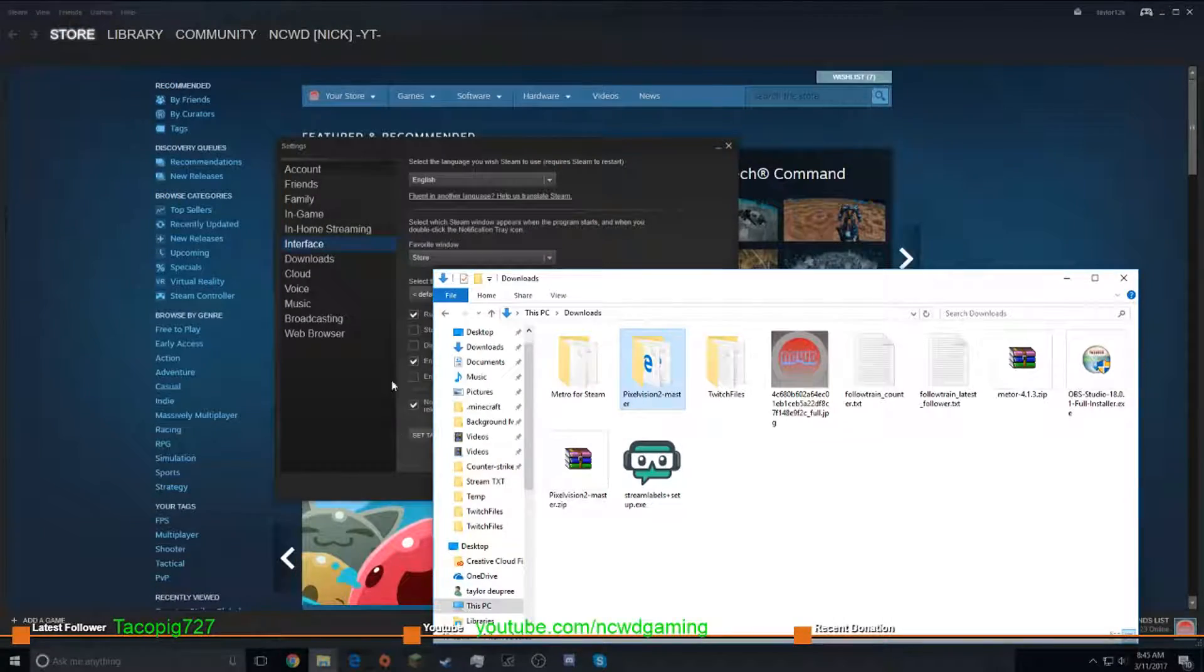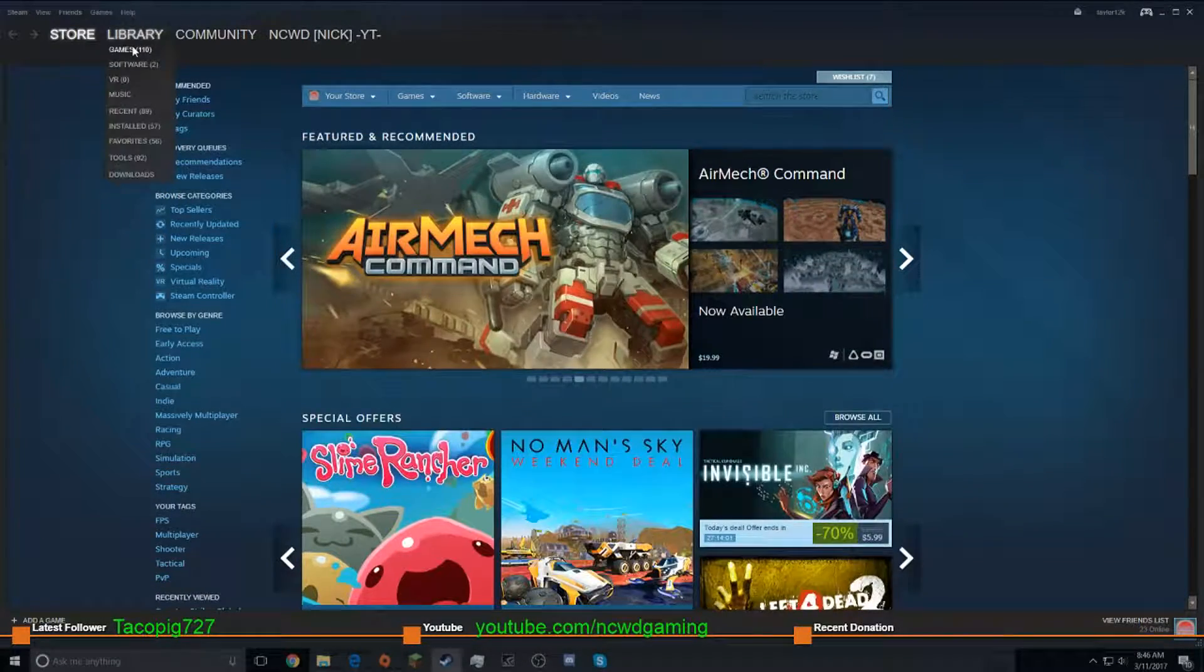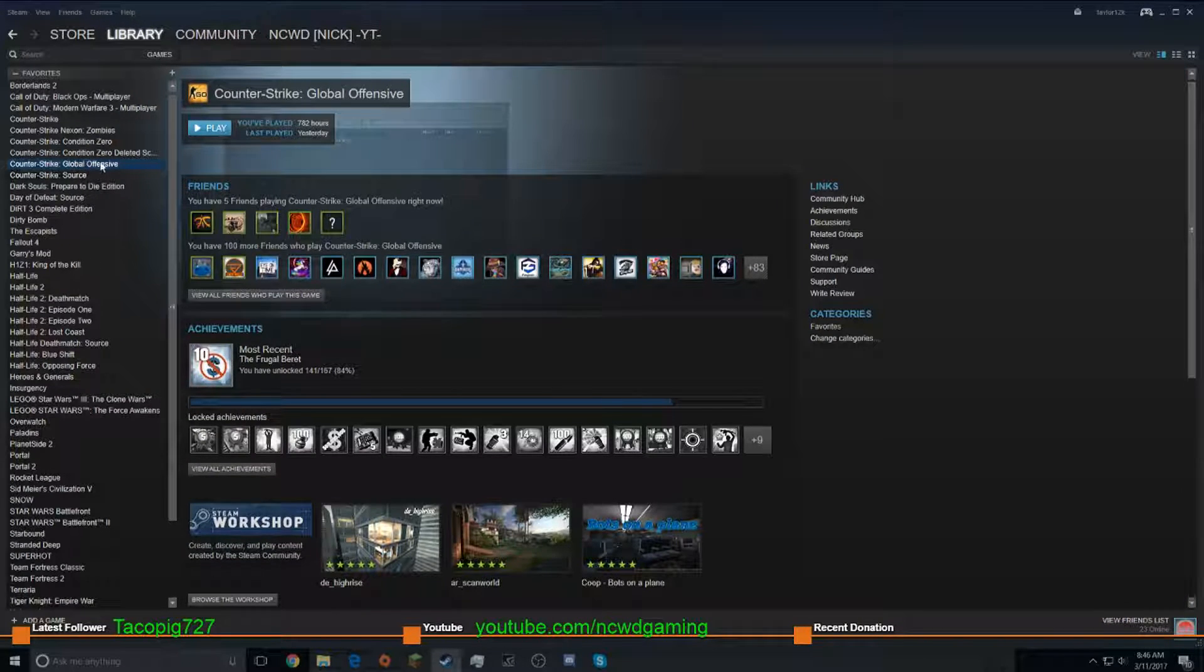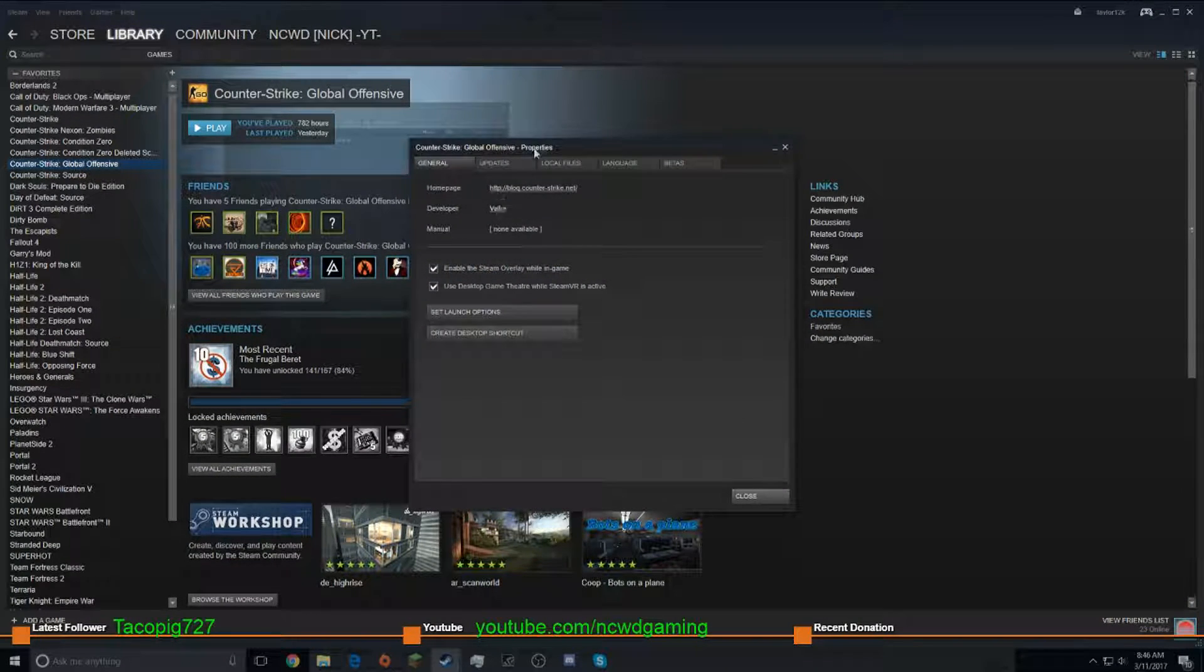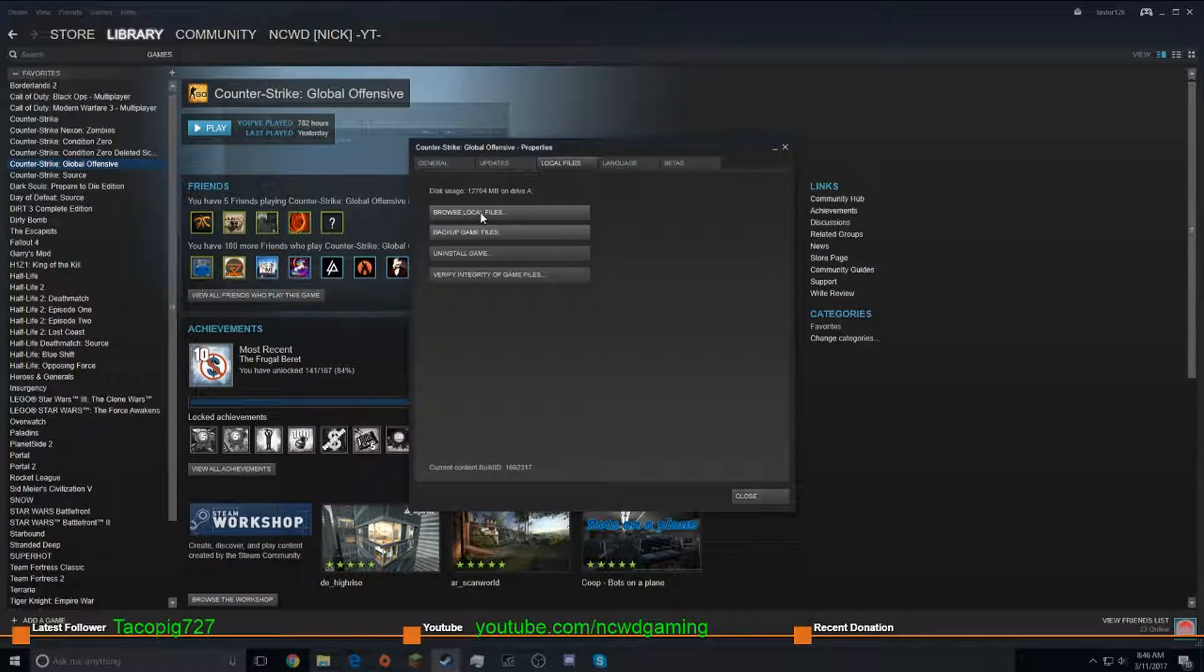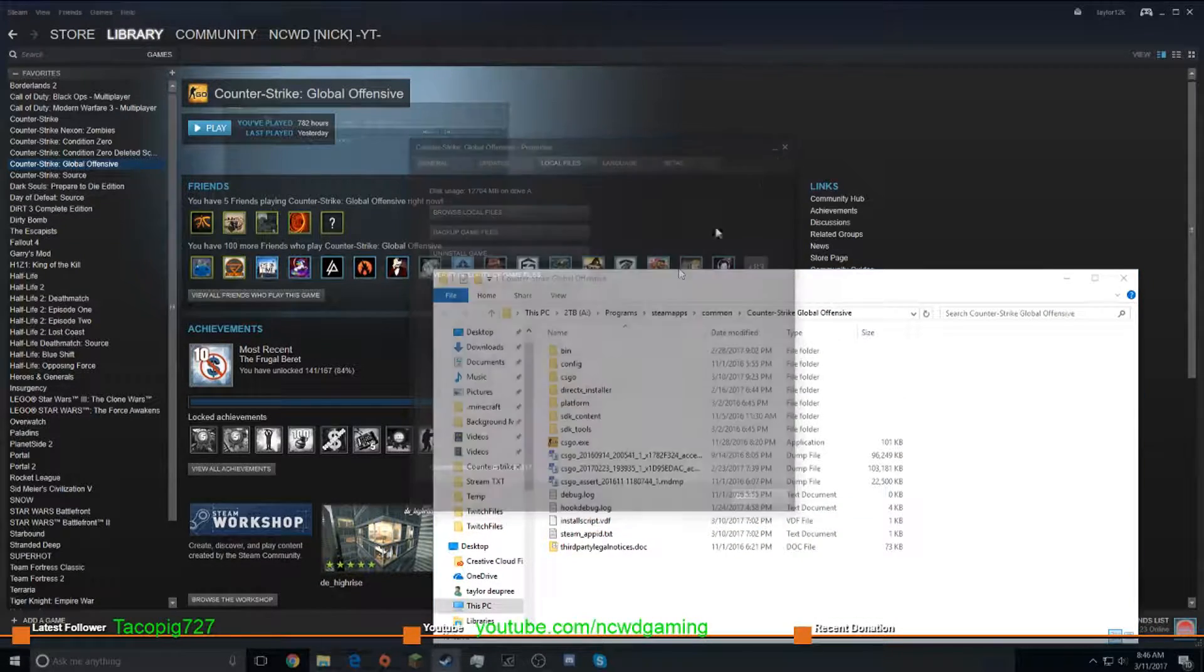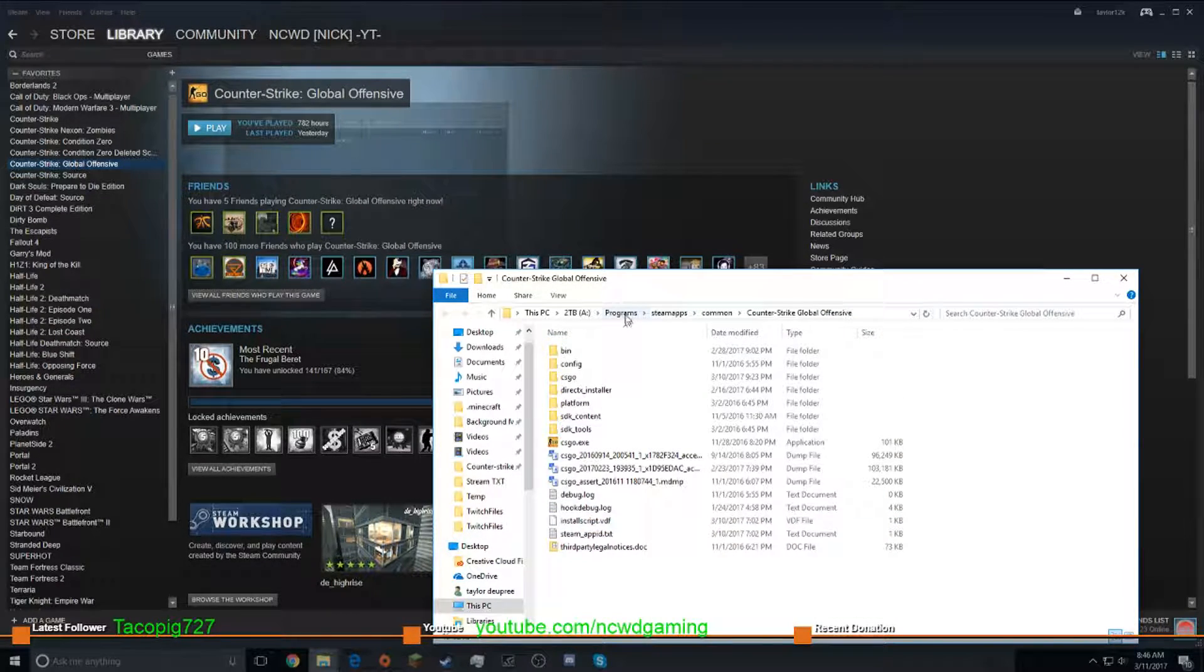So now, go to your downloads, and a quick way to actually get to any of your games is properties, local files, browse. Then just go back to Steam.